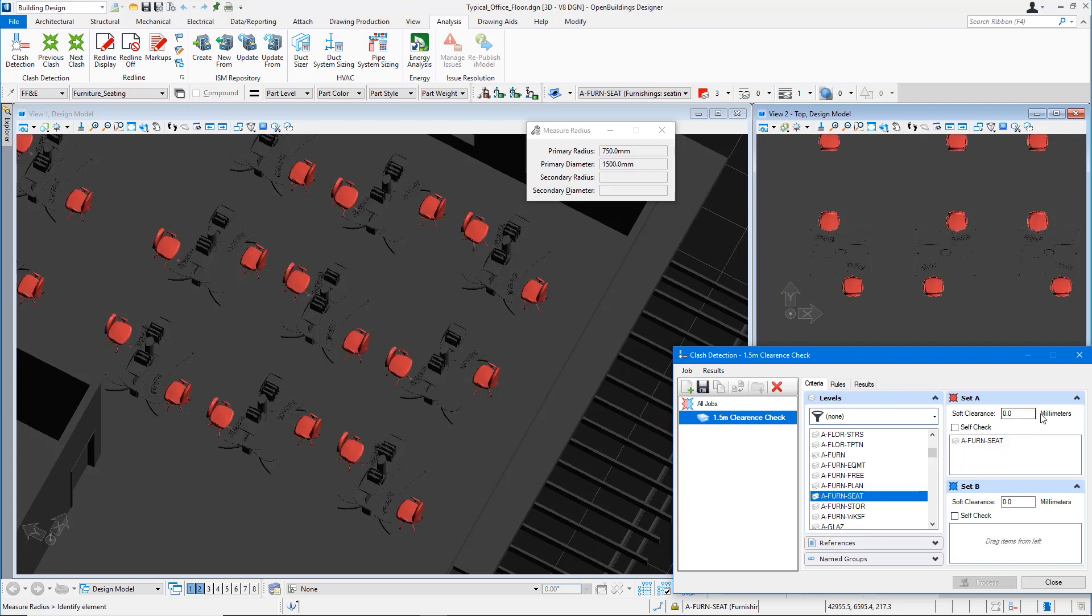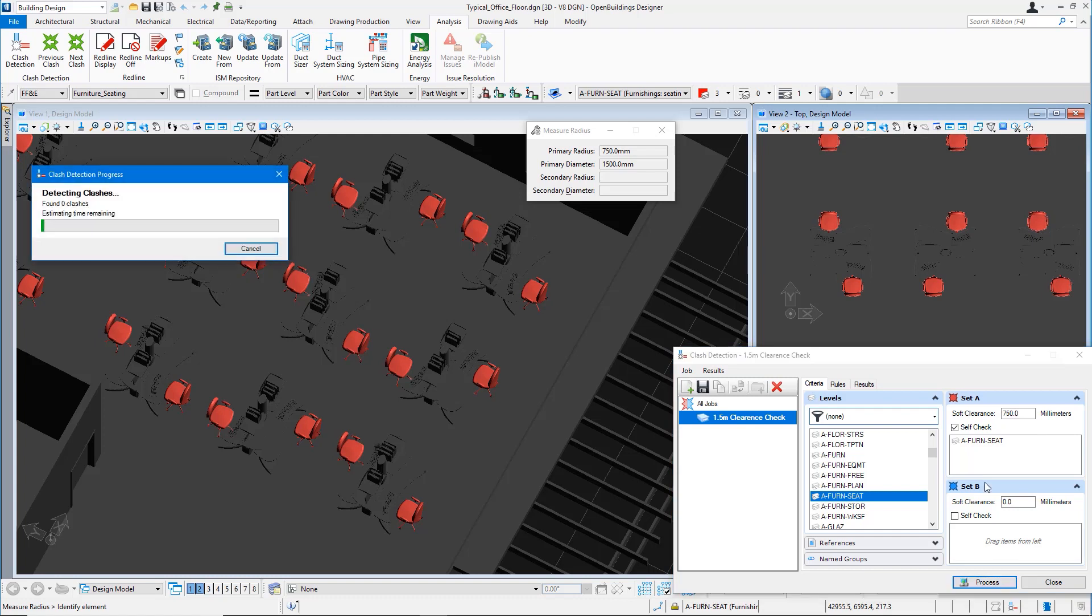Notice all the chairs are highlighted in red color. We are specifying a clearance of 750 millimeter radius around the chair and we turn on the option for self-check.